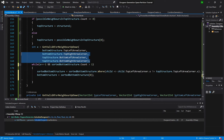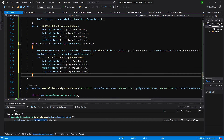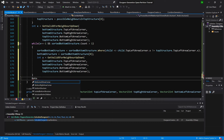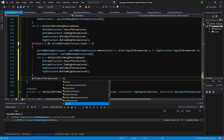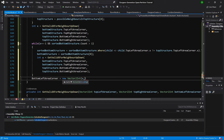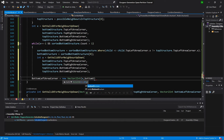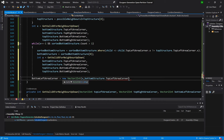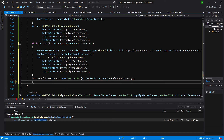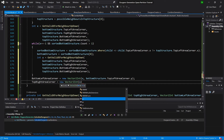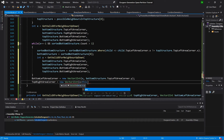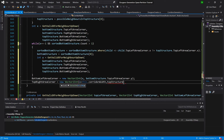And we call bottom structure equals sorted structures zero, and again calculate the x. At the end we need to preset our bottom left area corner equals new vector to int structure bottom dot top left area corner dot y. And top right area corner equals new vector to int x plus this dot width, the corridor width, and our top structure dot bottom left area corner dot y.